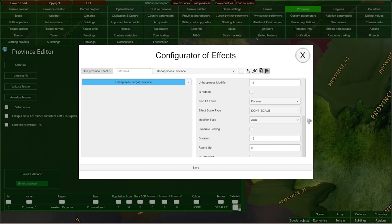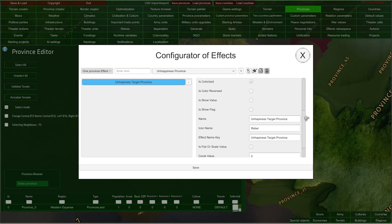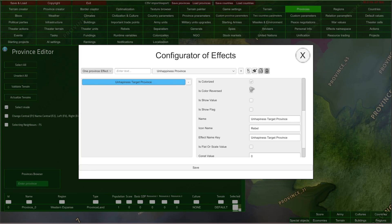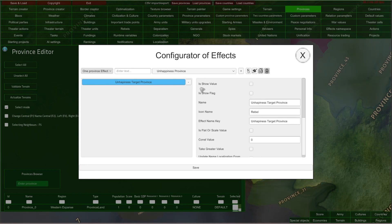Now let me scroll down to some other options. These tickers here determine how the effect is visualized in the game. The 'is colorized' option means that your value in the game will be shown in either green or red, depending on whether it is positive or negative. If you have 'is colorized' enabled, you can also use 'is color reversed' — if you enable it, positive values will be red and negative values will be green. That's exactly what we would like in our unhappiness target effect, because high unhappiness is bad for us. The 'is show value' and 'is show flag' tickers determine whether the effect will show its value and show its flag if it is affecting another country.